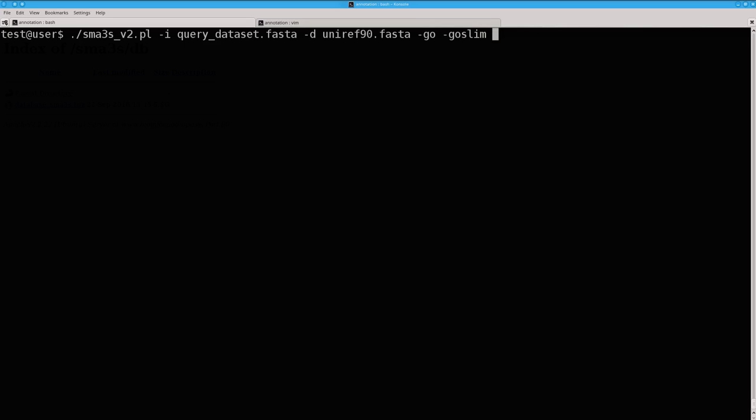We use the GO argument for obtaining the names for every annotated GO term, and GO slim for obtaining generic GO terms useful to later analyze functional categories. If you want to annotate a transcriptome, you must add the nook argument. But in this case, it's not necessary.